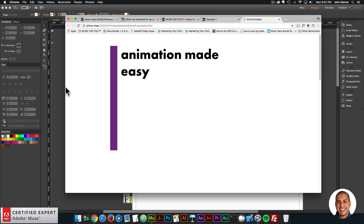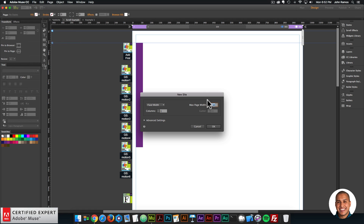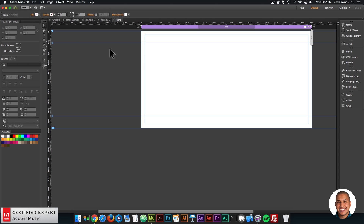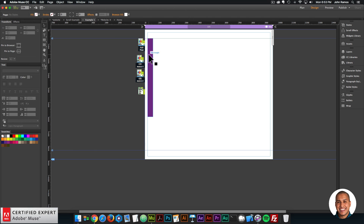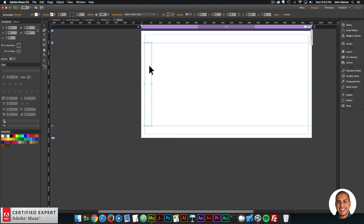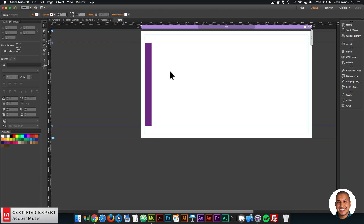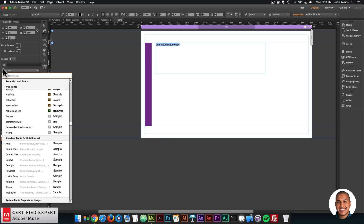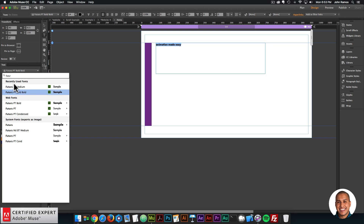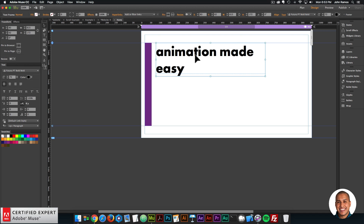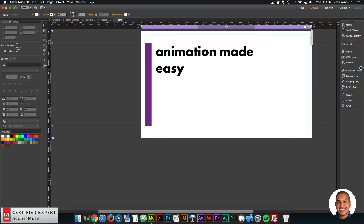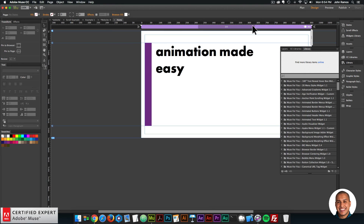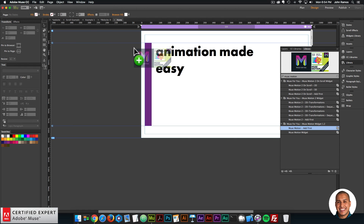Let's jump in and recreate this. I'll create a new site in Adobe Muse, click OK, and double-click on the home page. The first thing I want to do is draw a rectangle, then fill it with a color. Then I'll add some text — I'll create a text box and say 'Animation Made Easy,' highlight it, change the font to Fortour, and make it larger, around 72. Now I'll bring in the Muse Motion widget from the library panel on the right. If you don't see it, go to Window and click Library. I'll type in 'Muse Motion' and here we have the Muse Motion widget version 1.2.